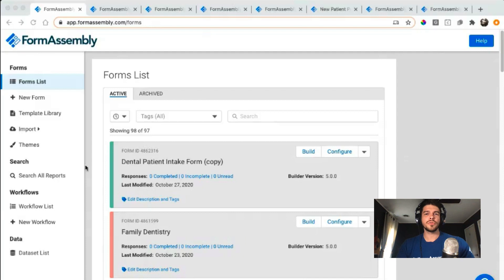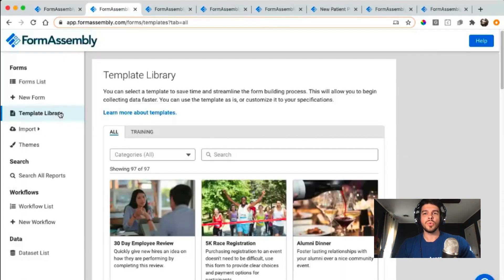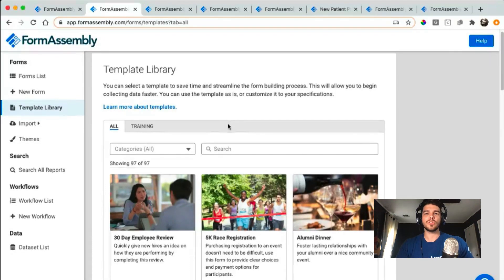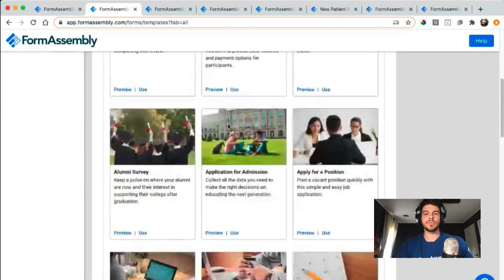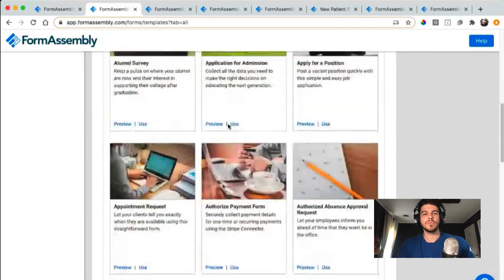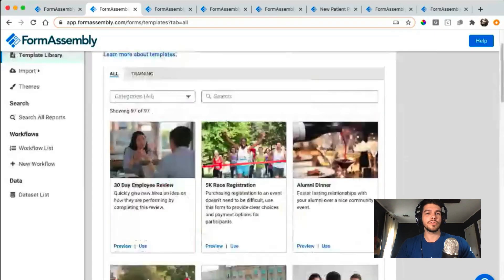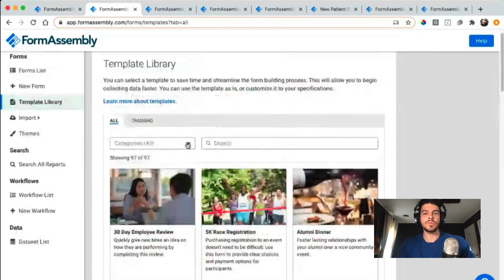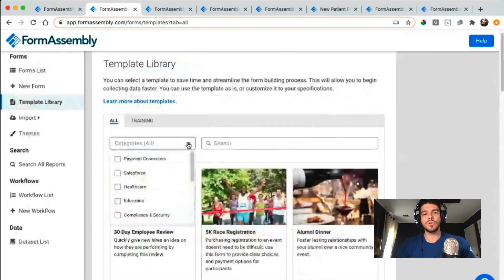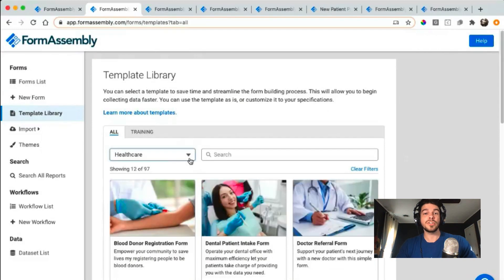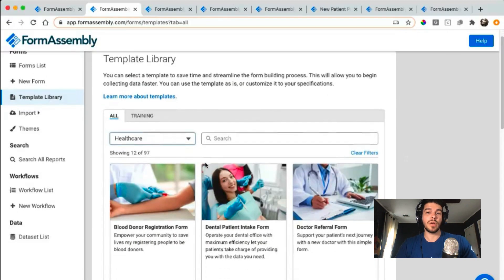The first feature we're going to look at is our new and improved template library, which now hosts over a hundred new templates across a variety of use cases as well as different verticals. The advanced searching and sorting options allow you to quickly find what you're looking for by checking out the different categories that we have available.